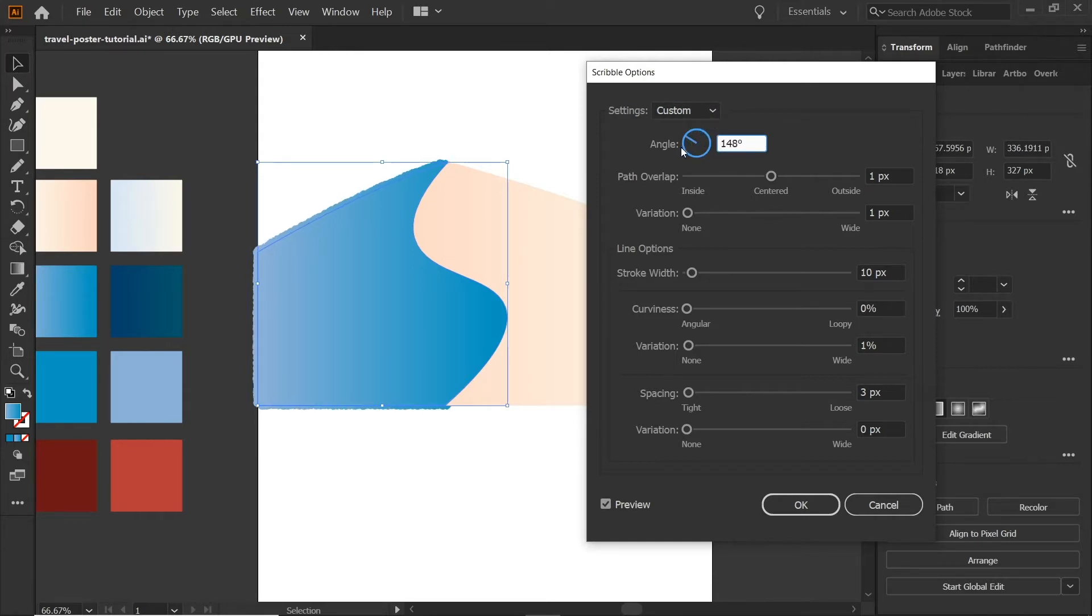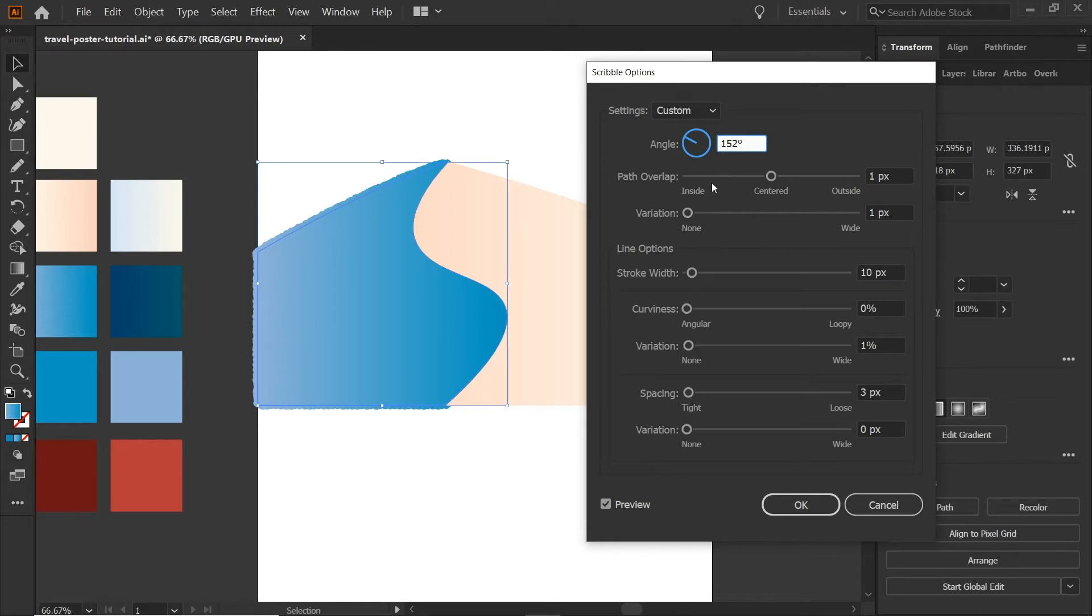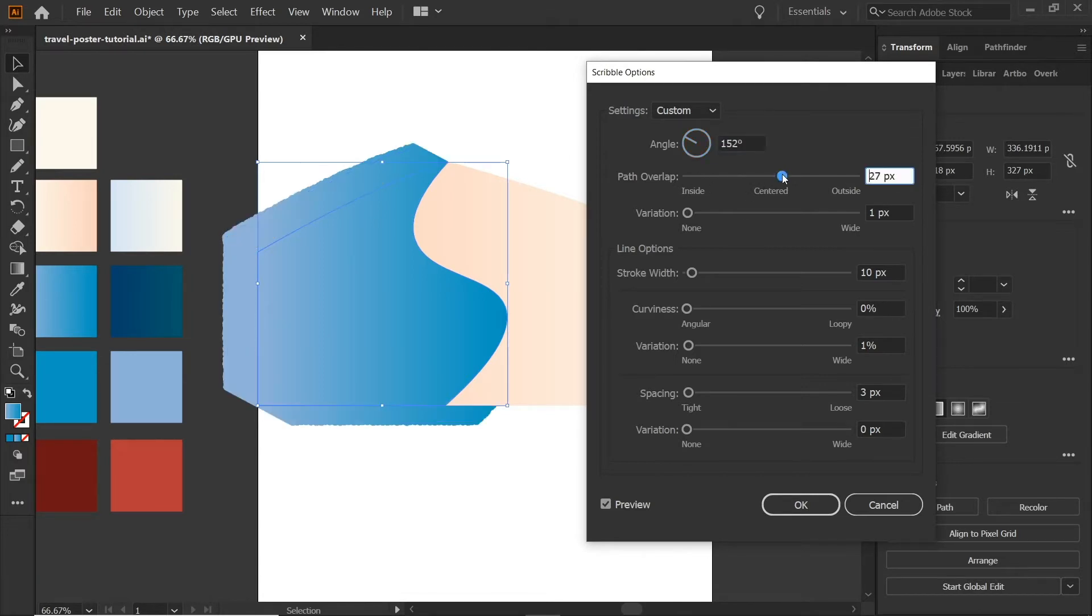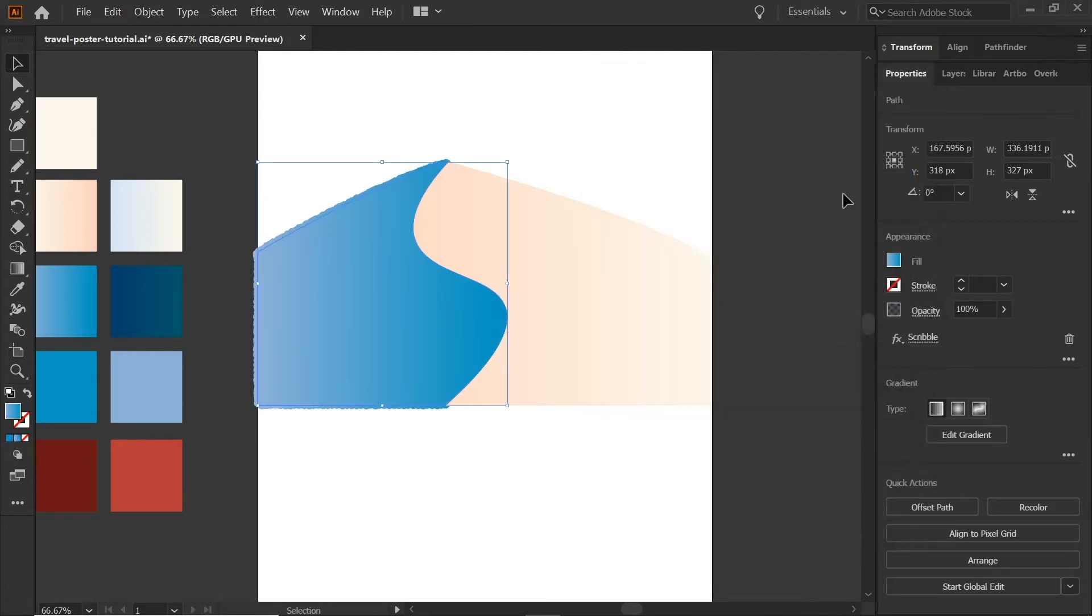Scribble, as I go to the angle, you'll notice that it changes the direction of where the scribble is coming from. And I really actually liked it right there. It gave it a little bit of depth to it. The path overlay. So you can see that the path is right there and it's going a little bit over. That's what this path overlap does. And you can have it either more outside or more inside. For what we're doing, I'm just going to leave it at zero.